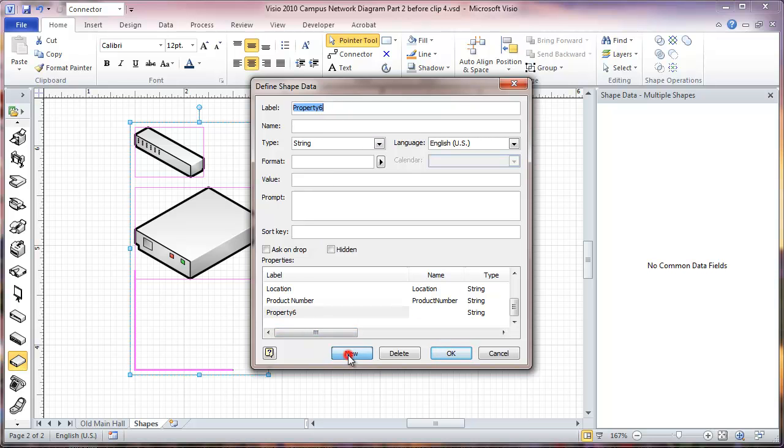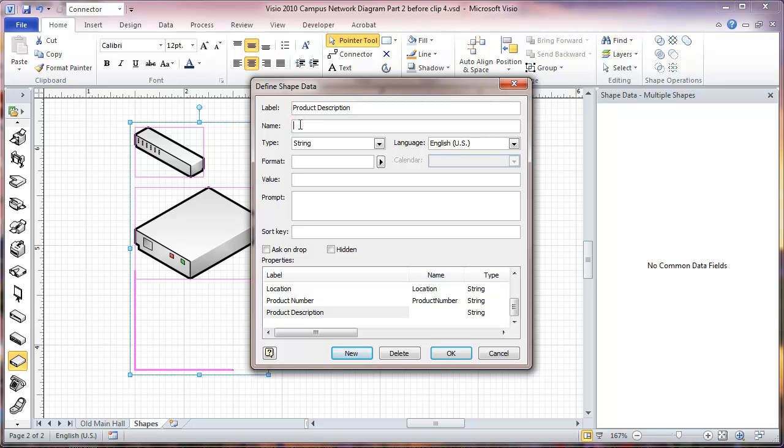One more we're going to put in here is product description. Again, skipping the space.